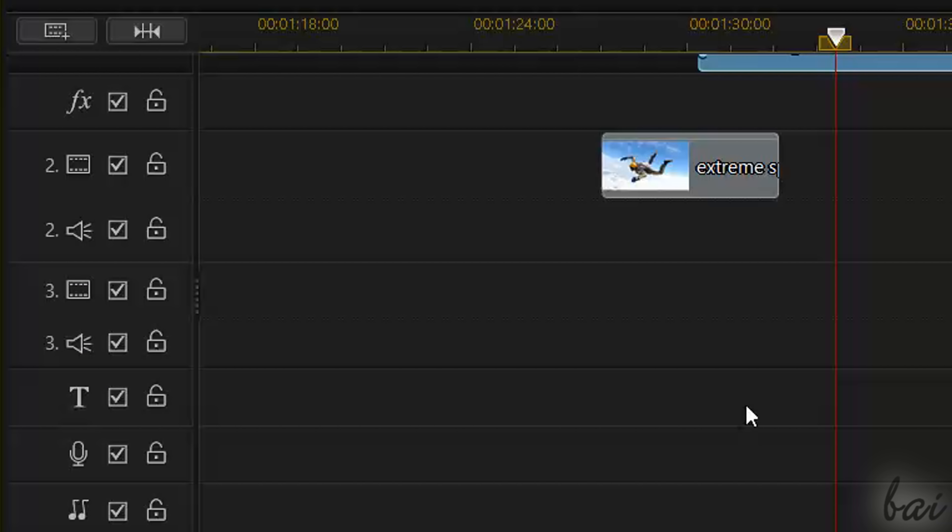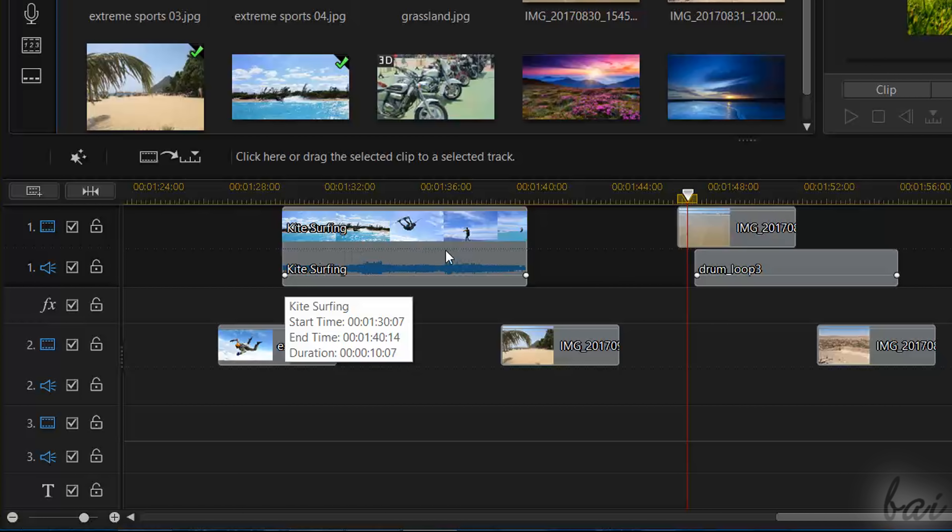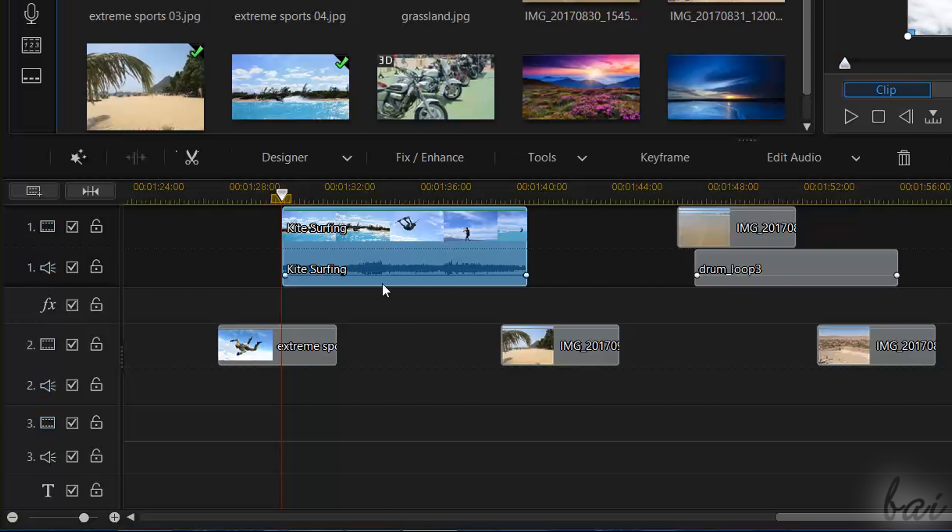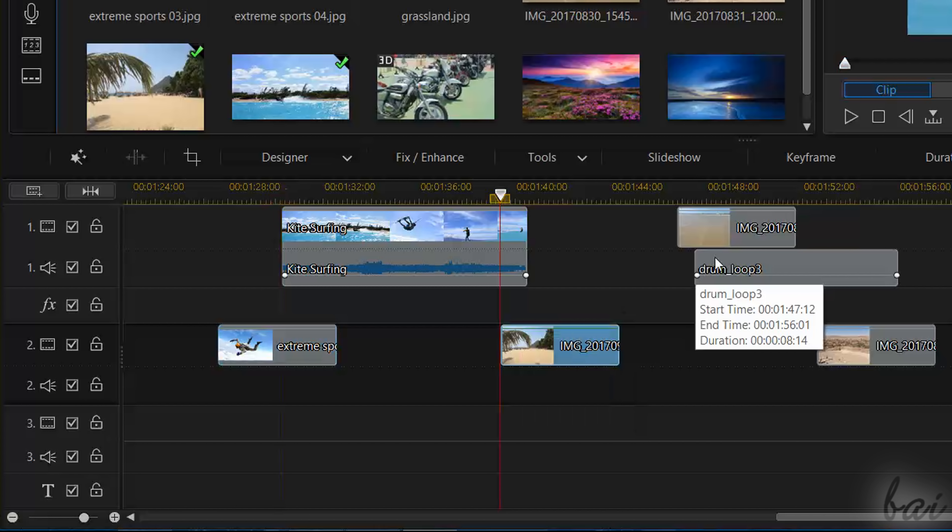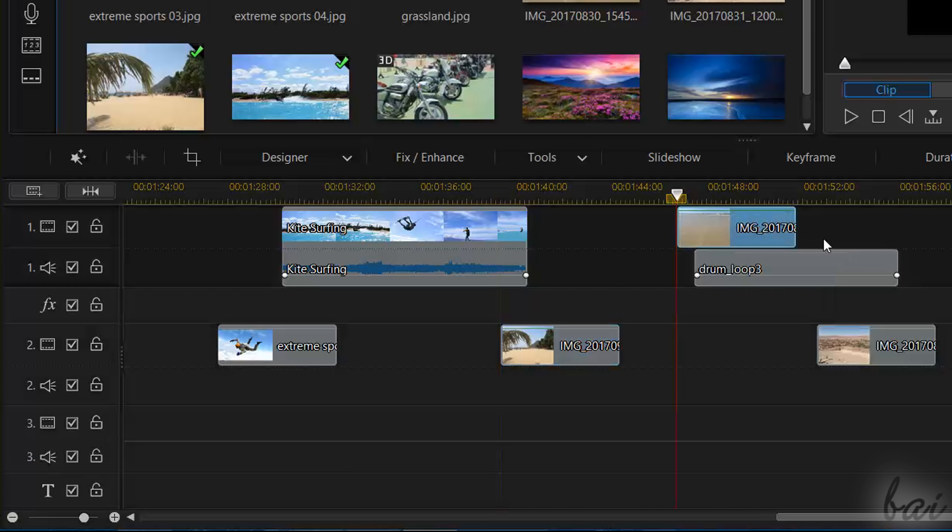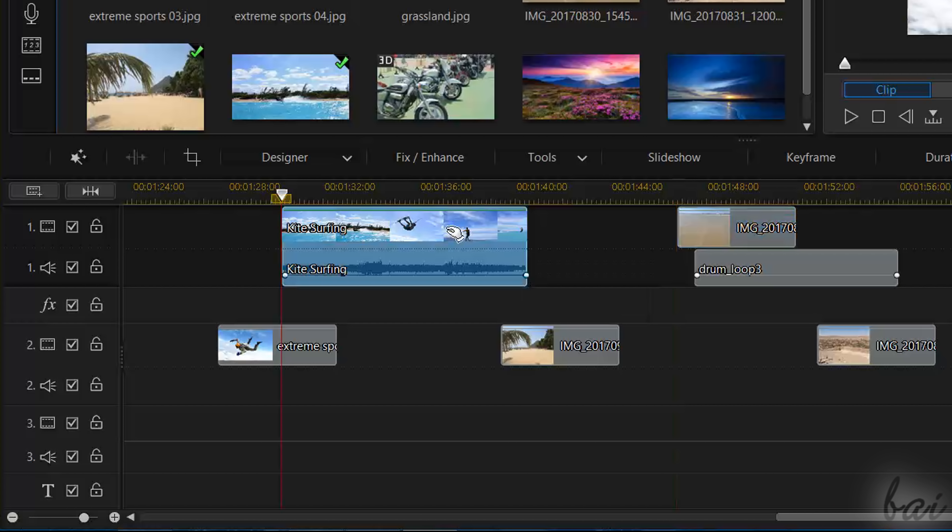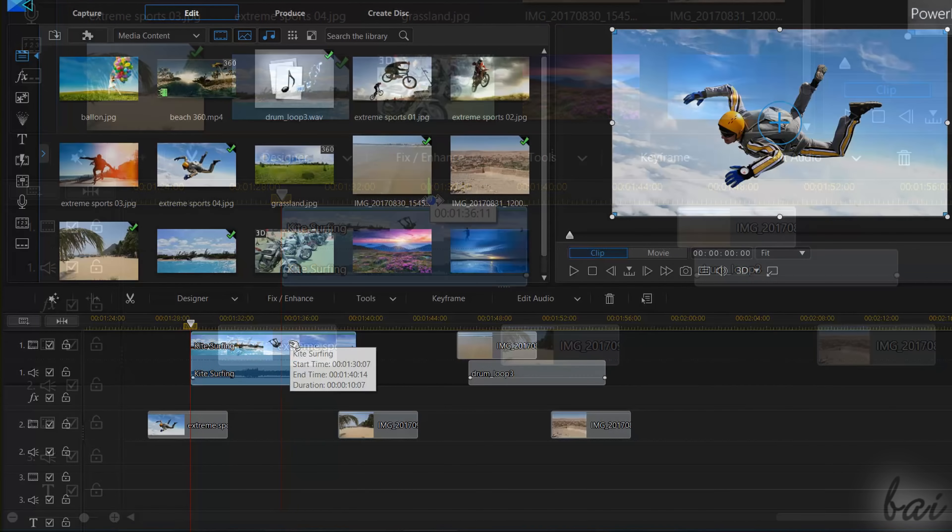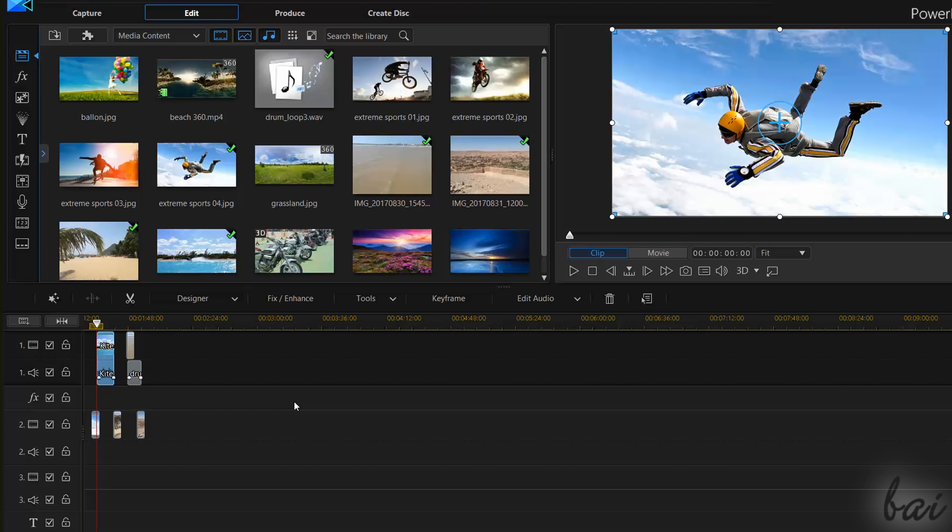Besides these two, you also have other secondary tracks you can use, for example, to contain just titles or speech. All your imported media files are shown as rectangles called clips, with a quick useful preview of these, such as thumbnails for visual clips and audio waveforms for sound clips.